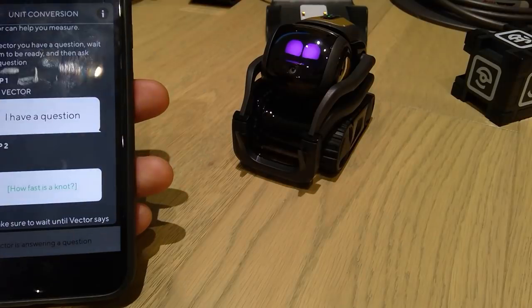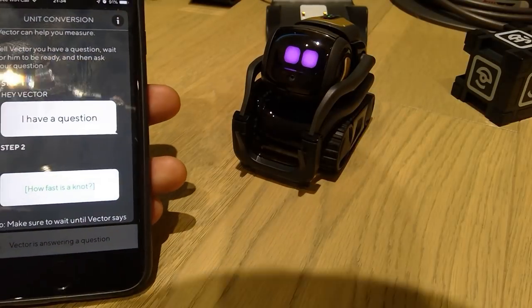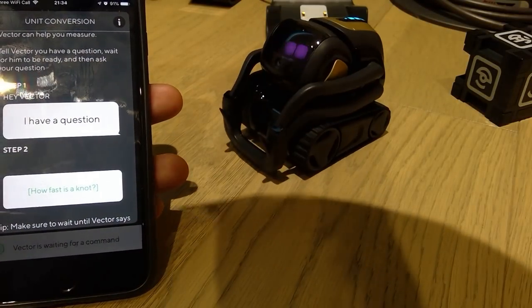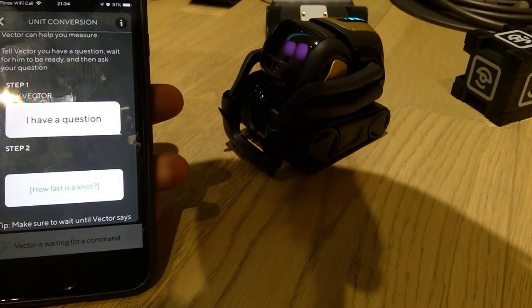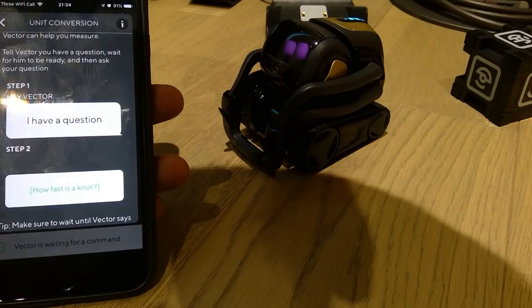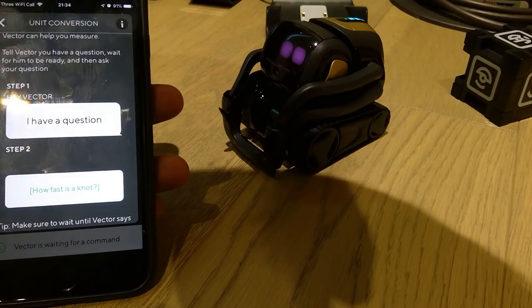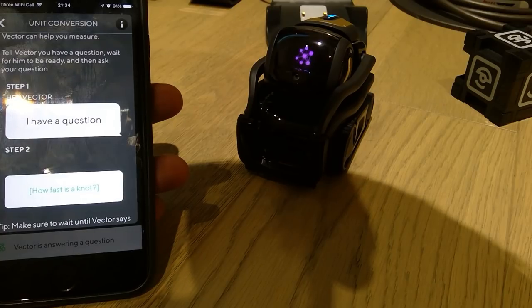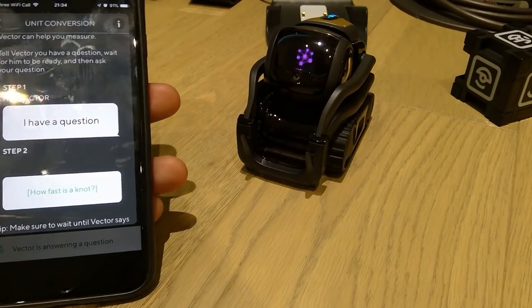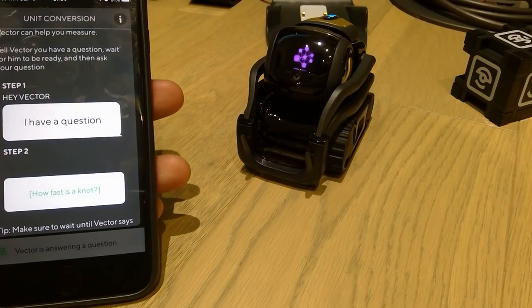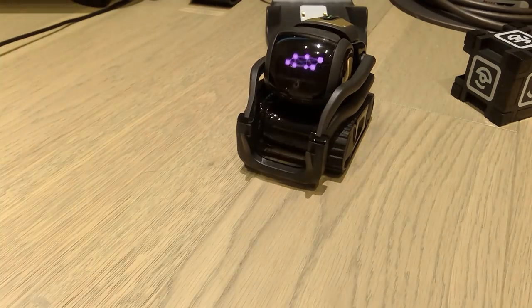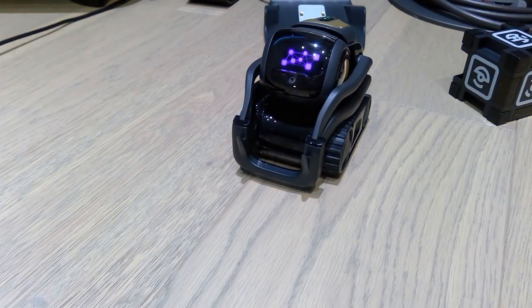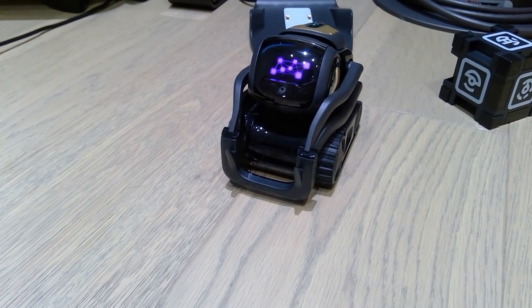Unit conversion. Hey Vector, I have a question. Ready. How fast is a knot? Vector answered: a knot is equal to 1.15 miles per hour.